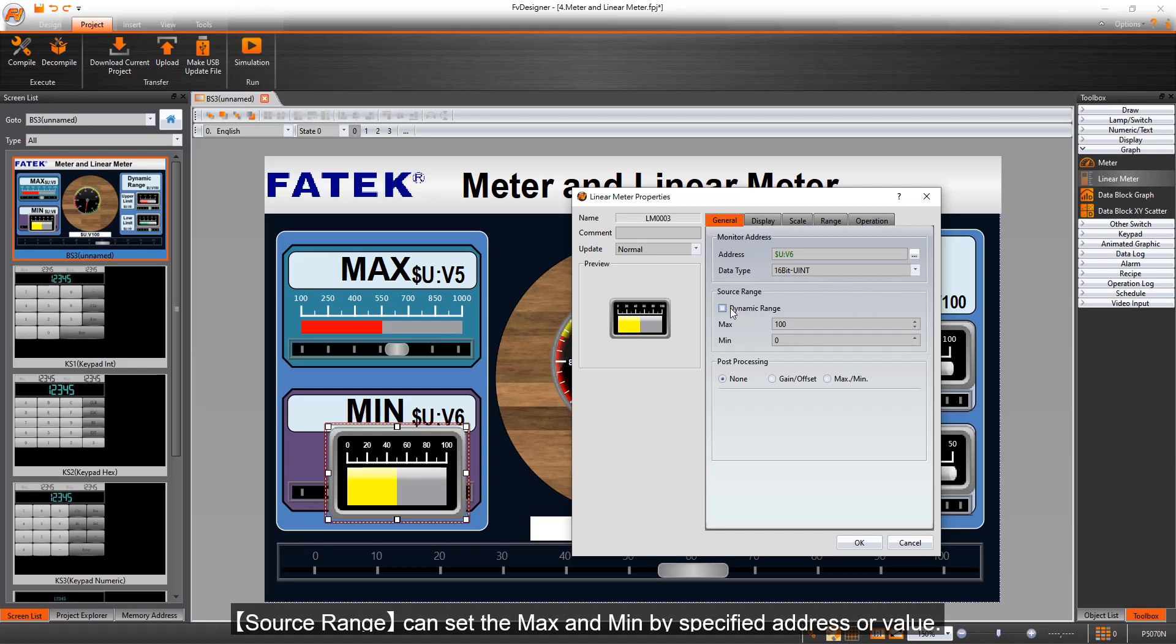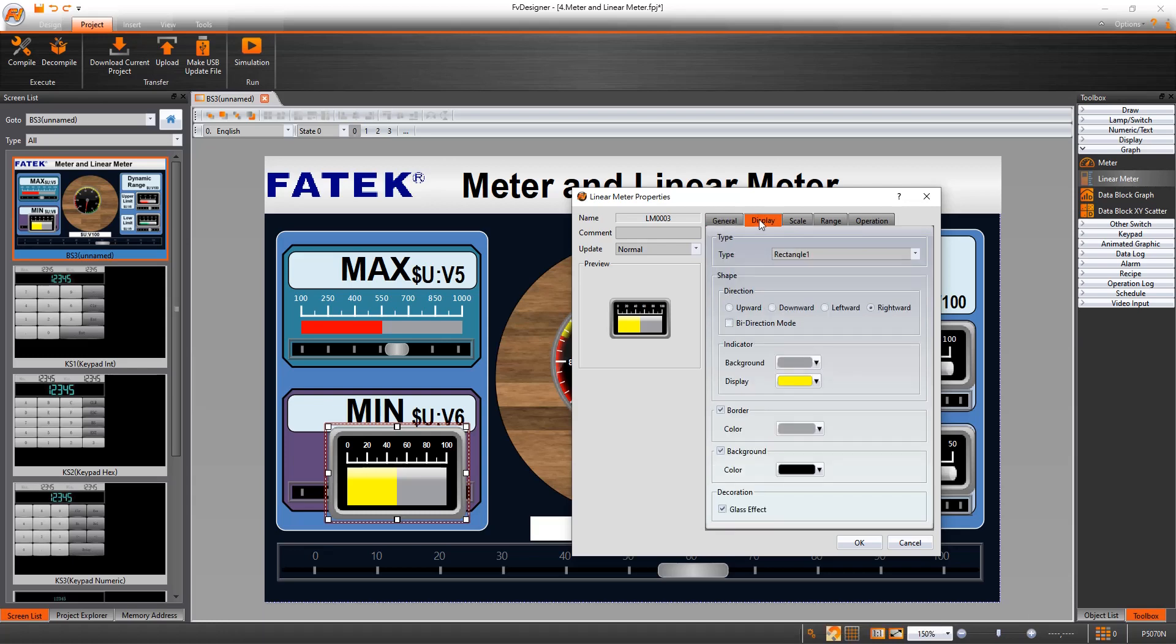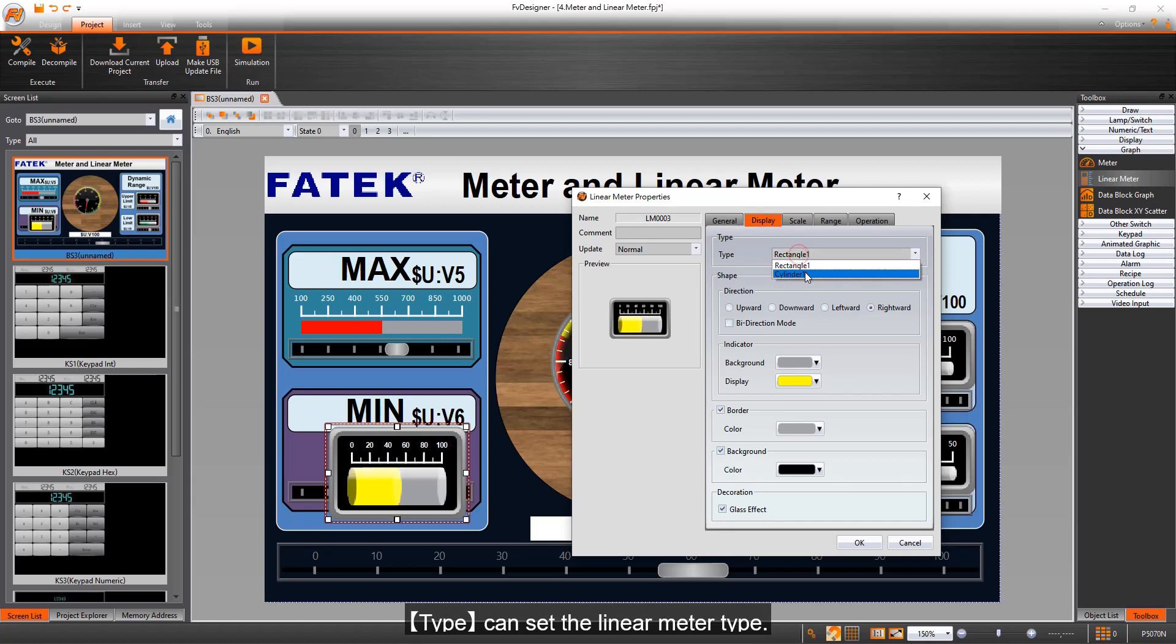Source range can set the max and min by specified address or value. Type can set the linear meter type.